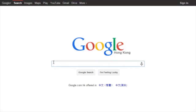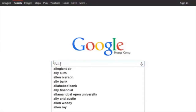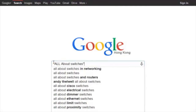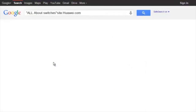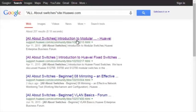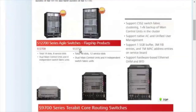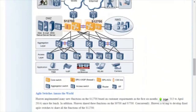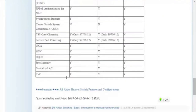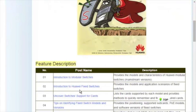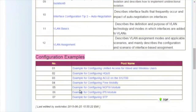To obtain more information about common configurations and features of Huawei switches, you can refer to the All About Switches threads on Huawei's Enterprise Support Community site. You can find these threads by entering the following in Google's search field. All About Switches threads describe typical configurations and address frequently asked questions about Huawei switches. For more details about features, please visit the community homepage. That's all for today's lesson.